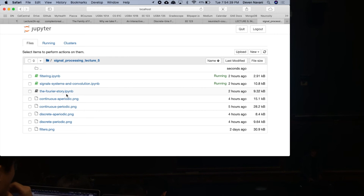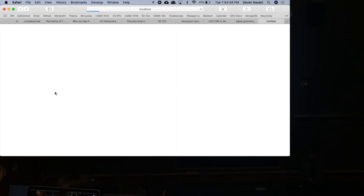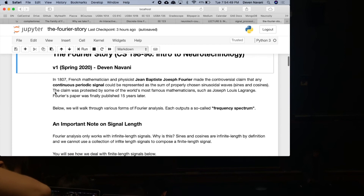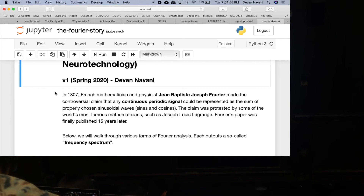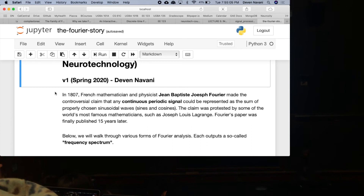We have five minutes, so I'm going to speed through the equivalent of about four lectures in EE120. Let's go to the Fourier story. French mathematician Fourier made controversial claims that any continuous periodic signal can be represented as the sum of sinusoidal waves.